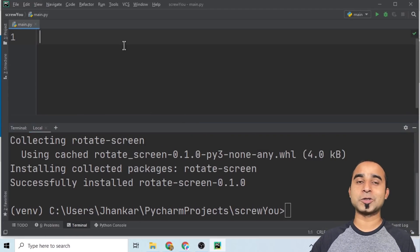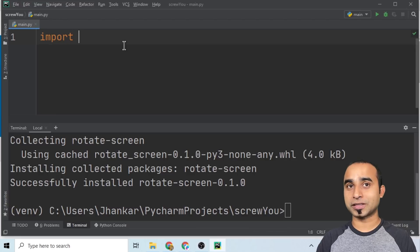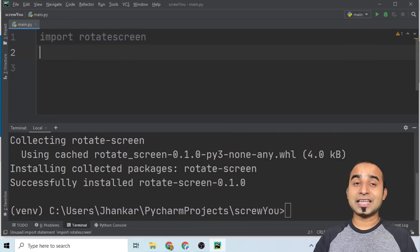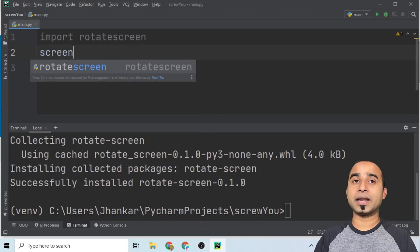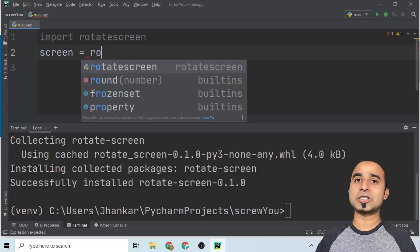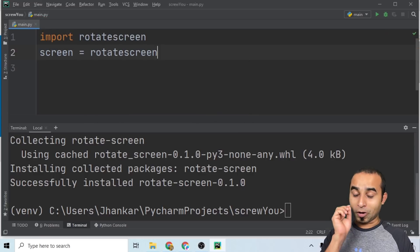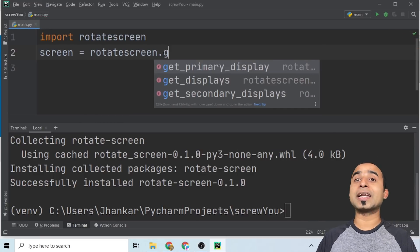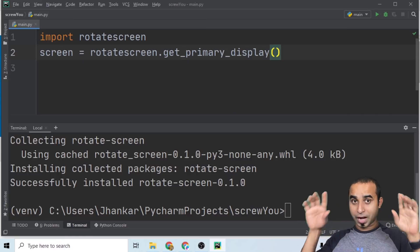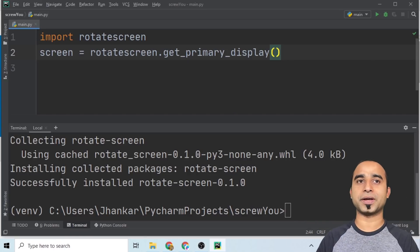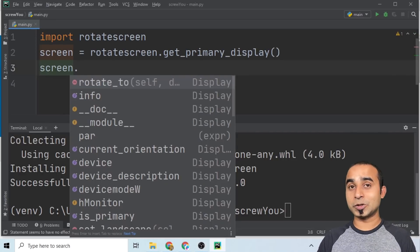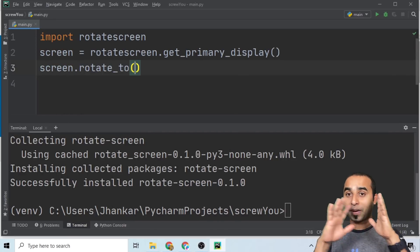Once you have rotate screen installed, all you have to do is import it in your project. Type 'import rotate_screen', then declare a variable called 'screen' and set its value by calling 'rotate_screen.get_primary_display()' — that means you are asking rotate_screen to give the primary display of this computer. After that, you can call rotate on the screen to rotate it to a particular angle.